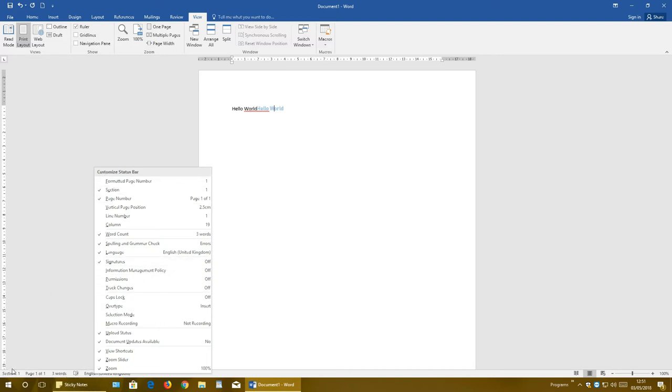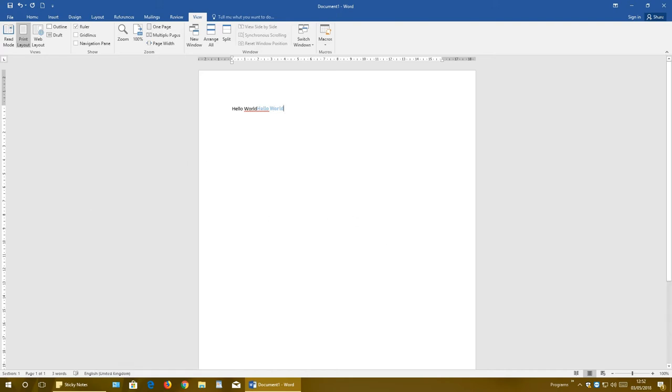We can also edit this whole line down here by right-clicking somewhere and just selecting what you want to see right here. You can also have selection, line number, and so on.